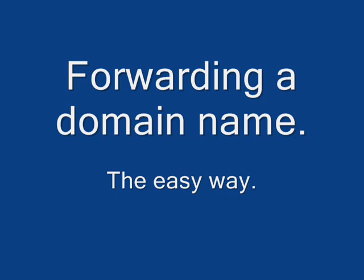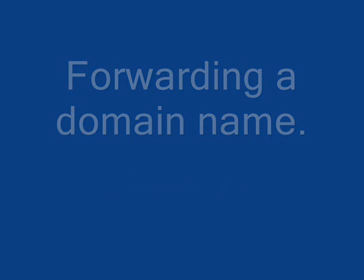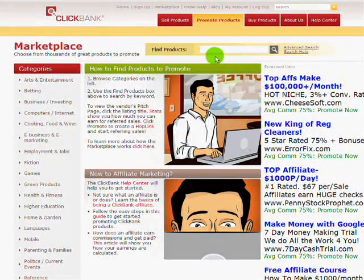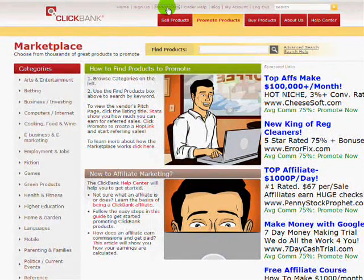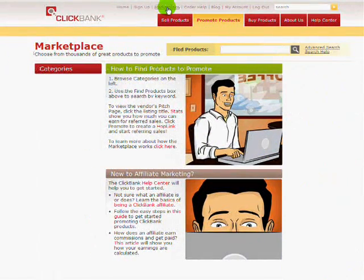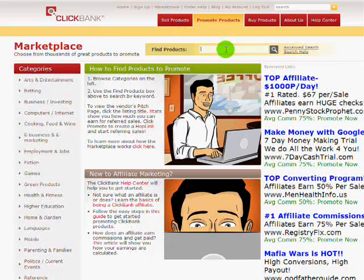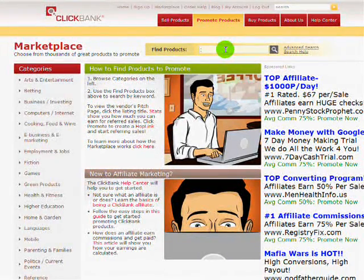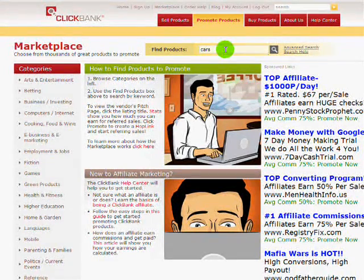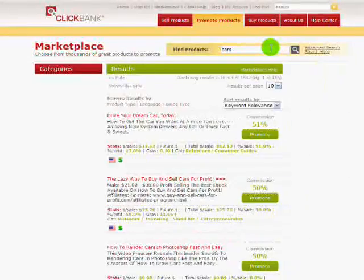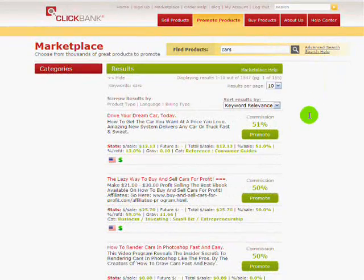Let me log into my ClickBank account. This is my ClickBank site — I already logged in. We're going to go into Marketplace and type in a category here. Let's type in cars and get a product for cars.